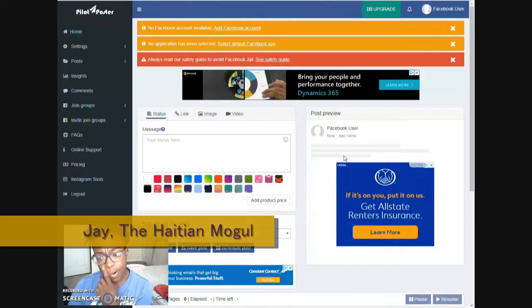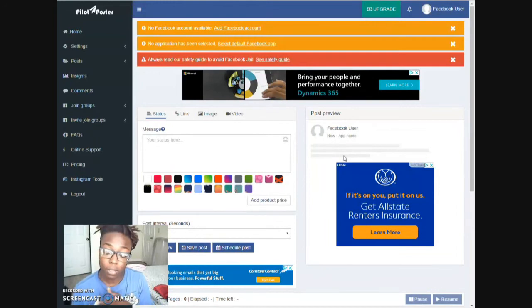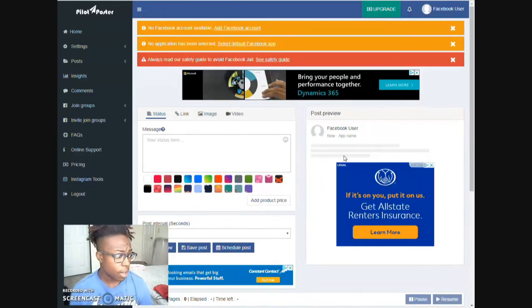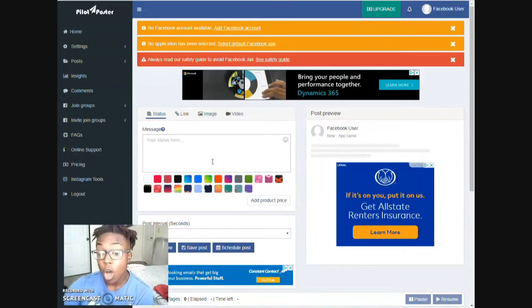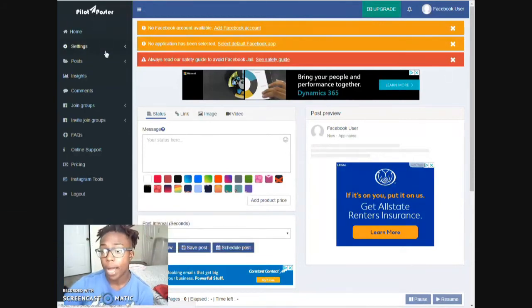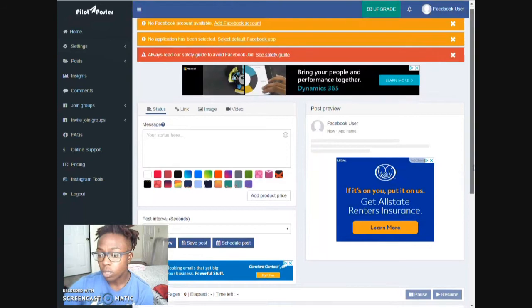Hey everybody, J Days Move You. I am here with a video I actually want to show you guys. The poster is free to use and you can actually use it to promote your business or other people's businesses. What I do is use it for my own. I haven't used it in a while. What I'm actually going to show you guys is this site right here called Pilot Poster, and it's really simple and a lot easier than the one I've actually been promoting.